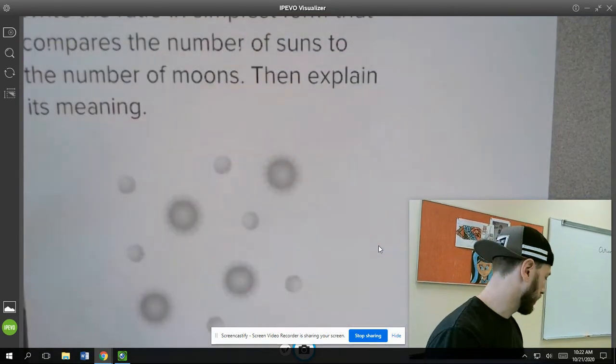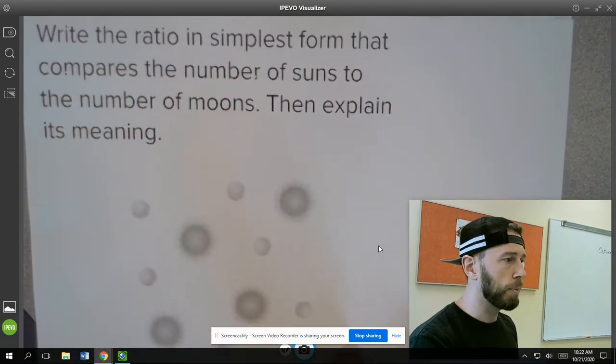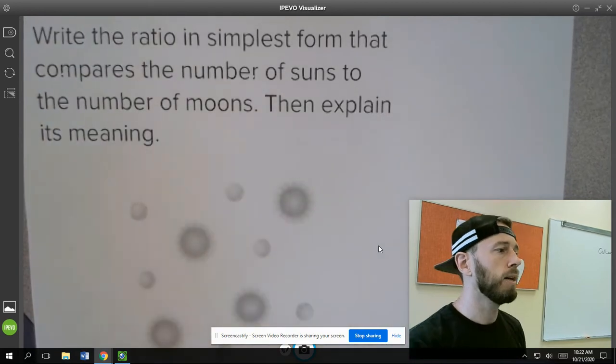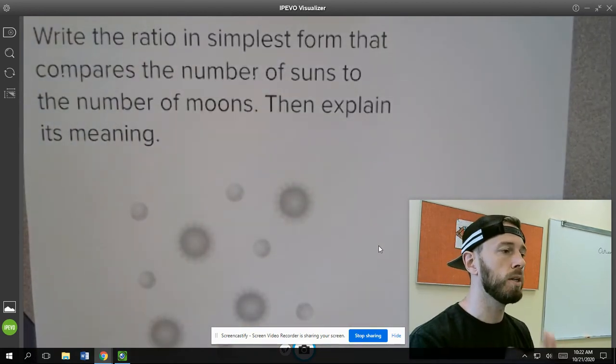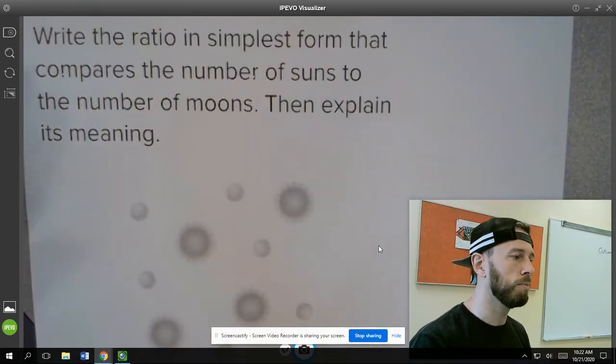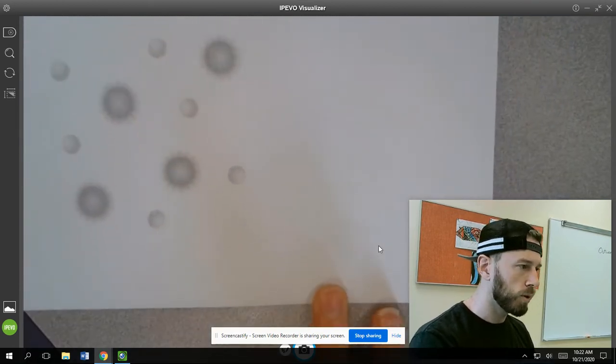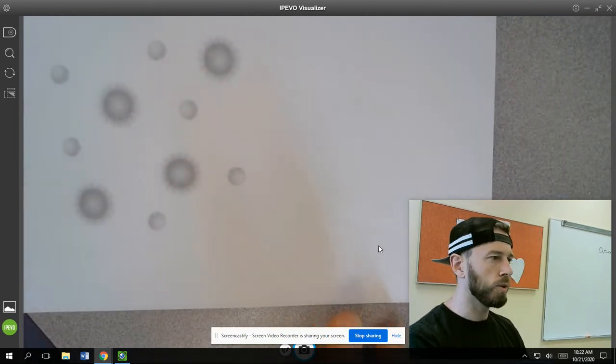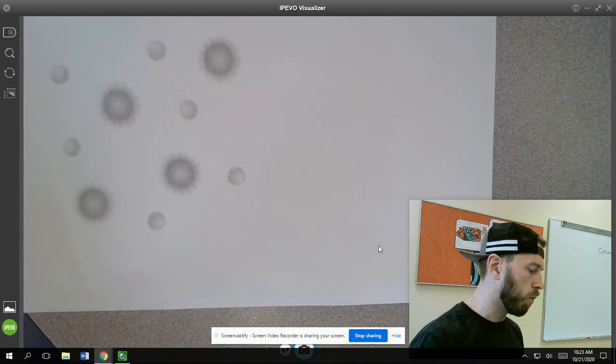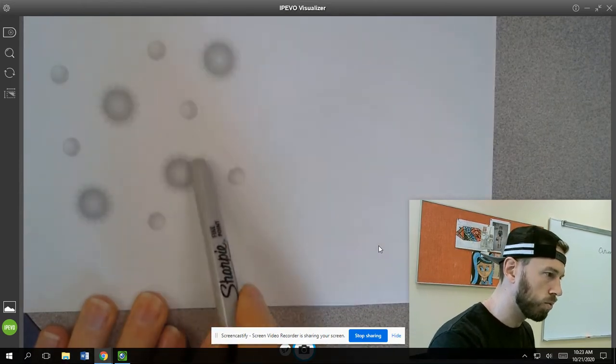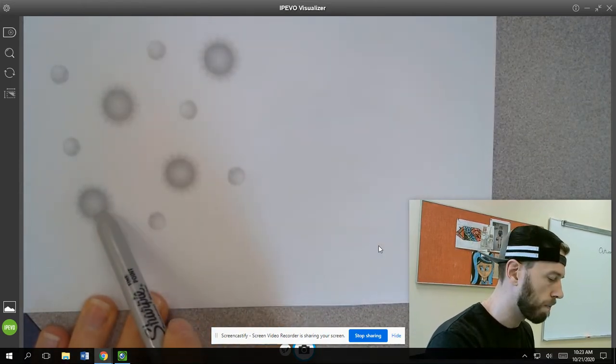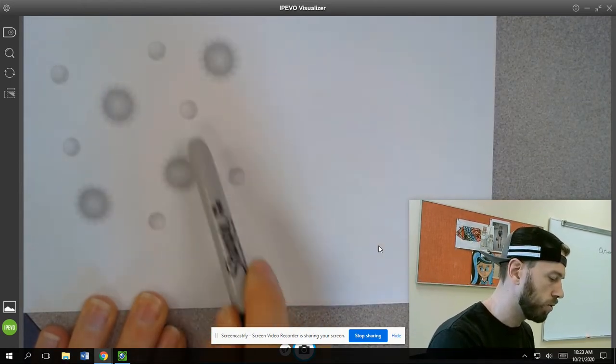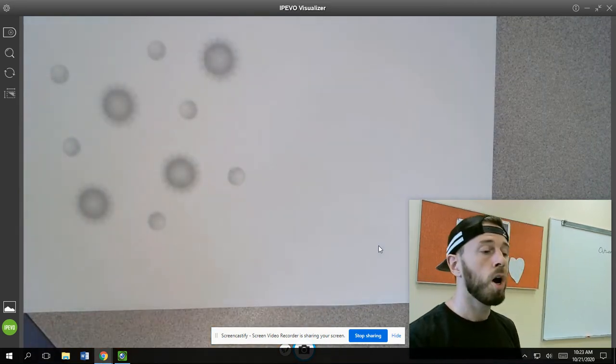Let's take a look at the first example. The first example here says, write the ratio in simplest form that compares the number of suns to the number of moons, and then explain its meaning. So here we go. You guys can't see it very well, but what we have here is one, two, three, four suns, and one, two, three, four, five, six moons.